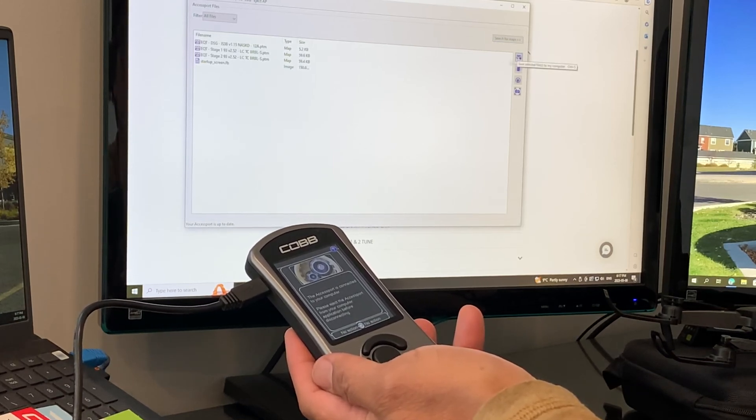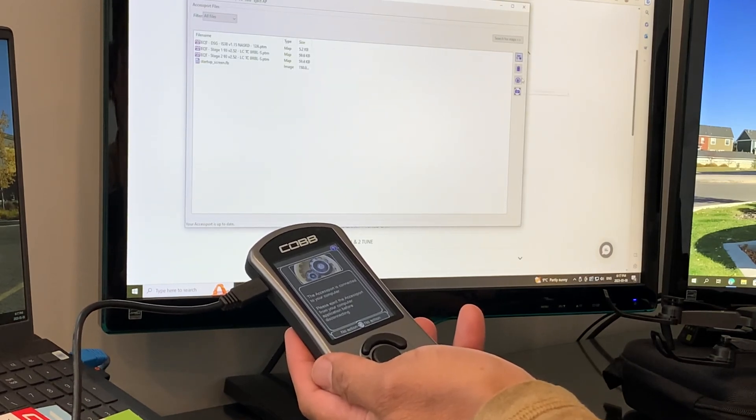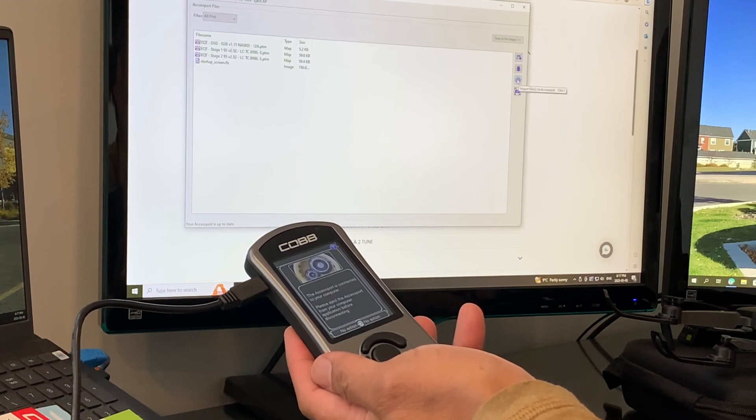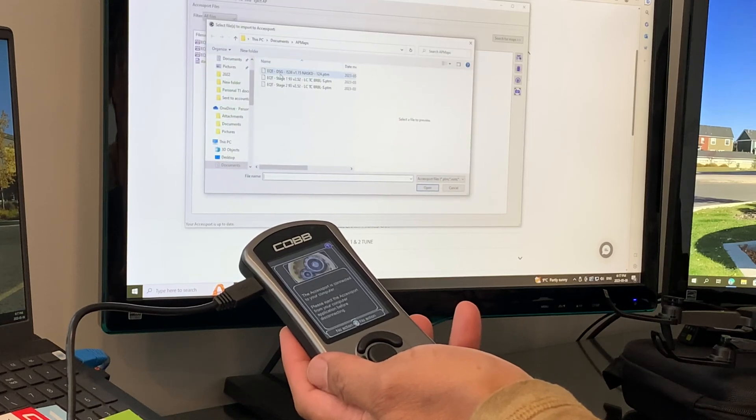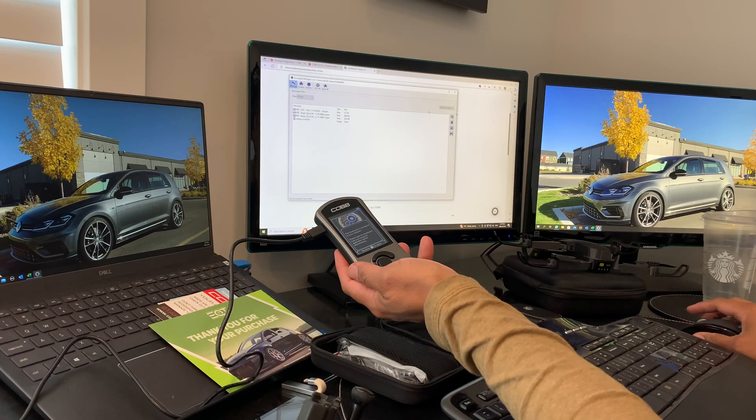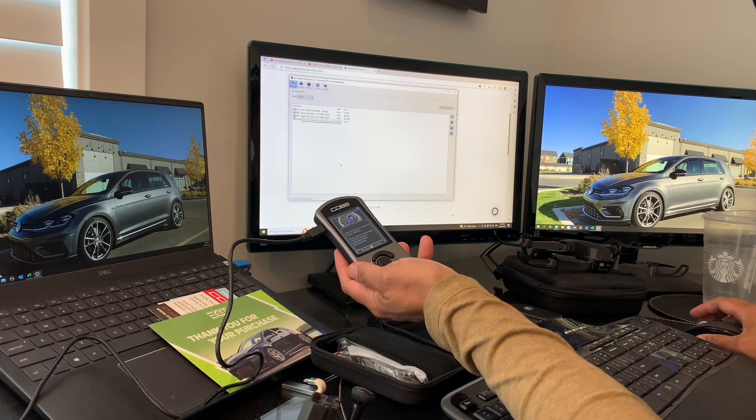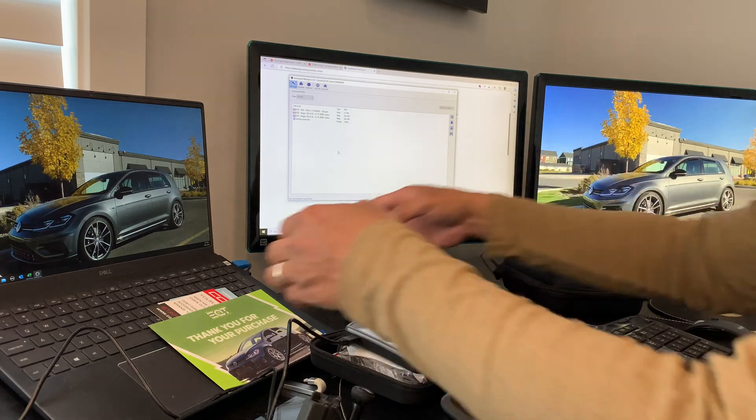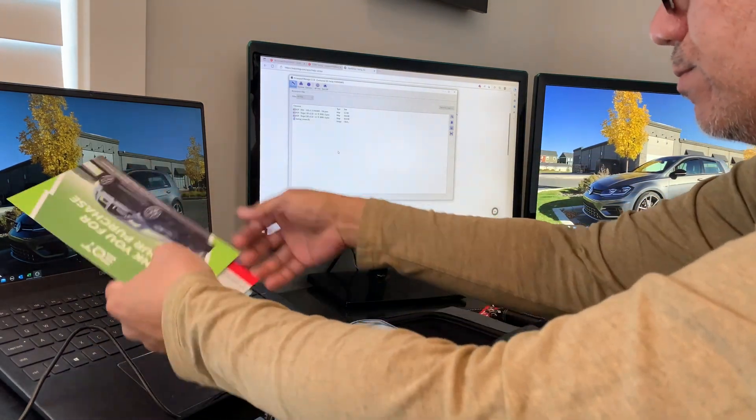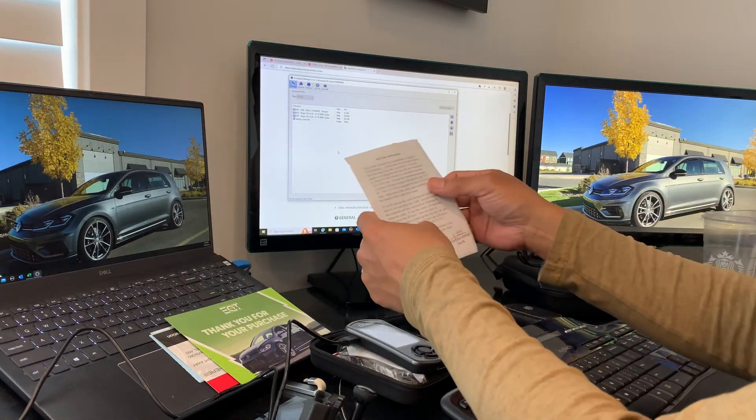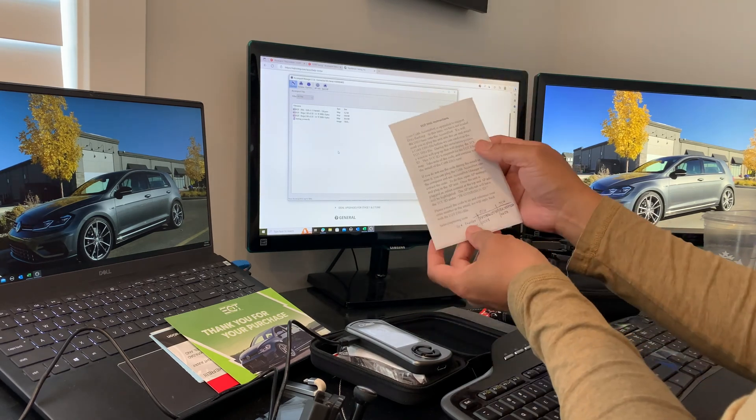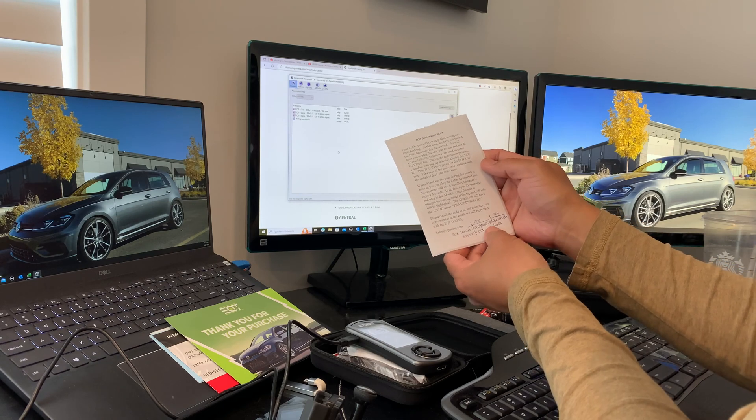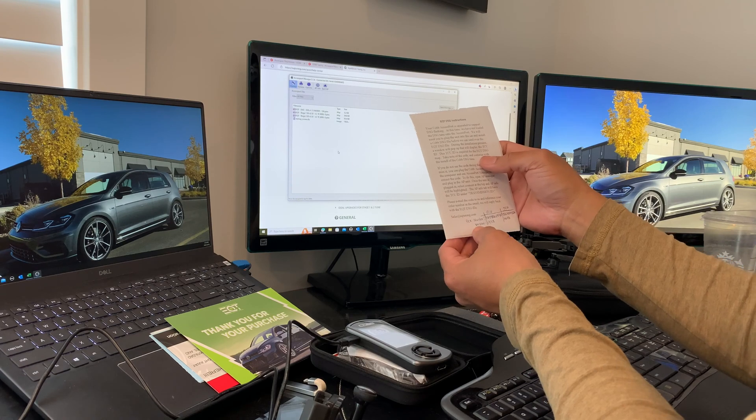You can also upload any tunes you have. For example, I recently received the DSG tune and uploaded it - it's ready to be flashed. I want to point out that EQT's instructions say to install the COBB DSG tune that came with the AP to get the TCU box number, but you don't really need to do that.